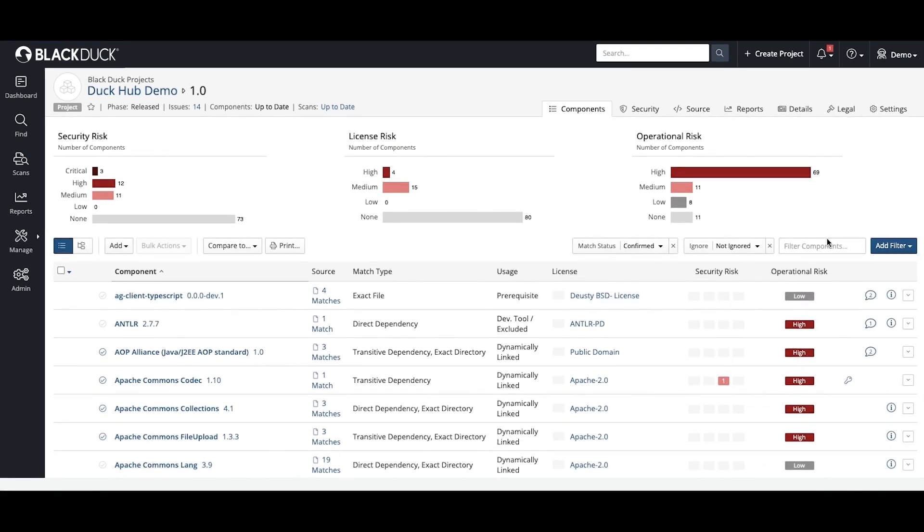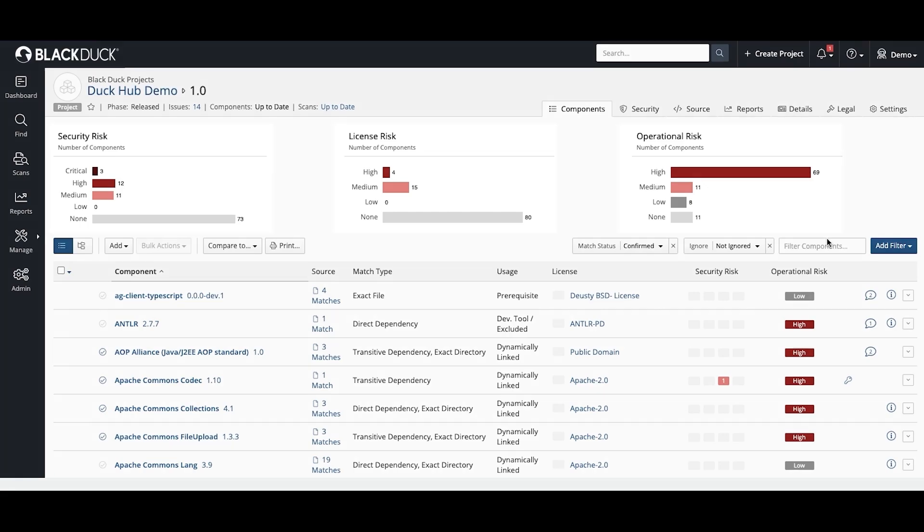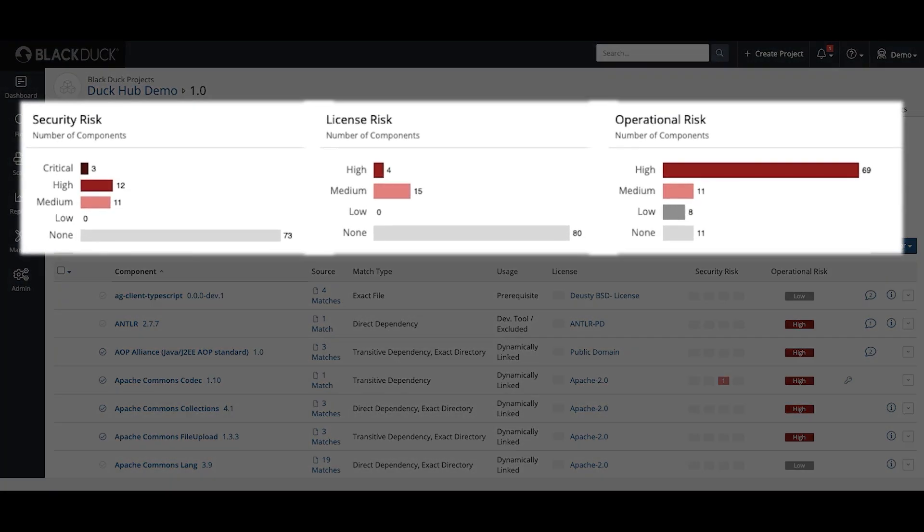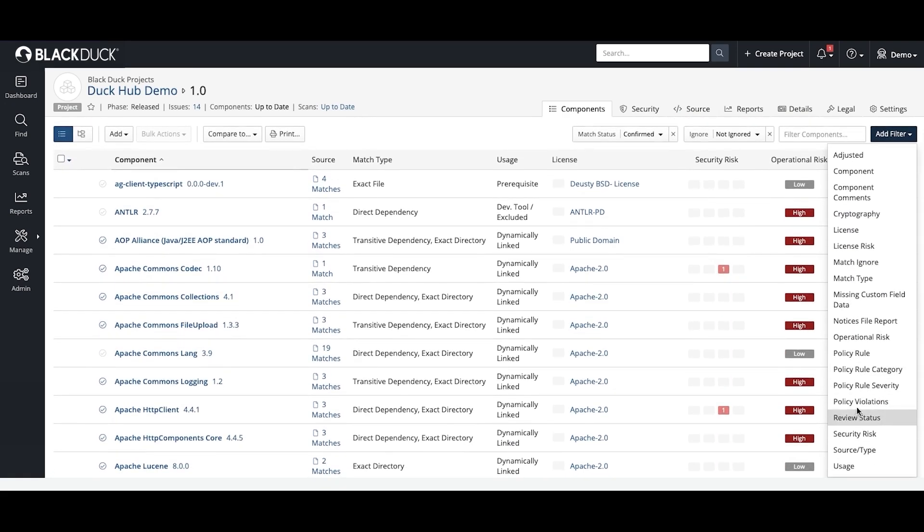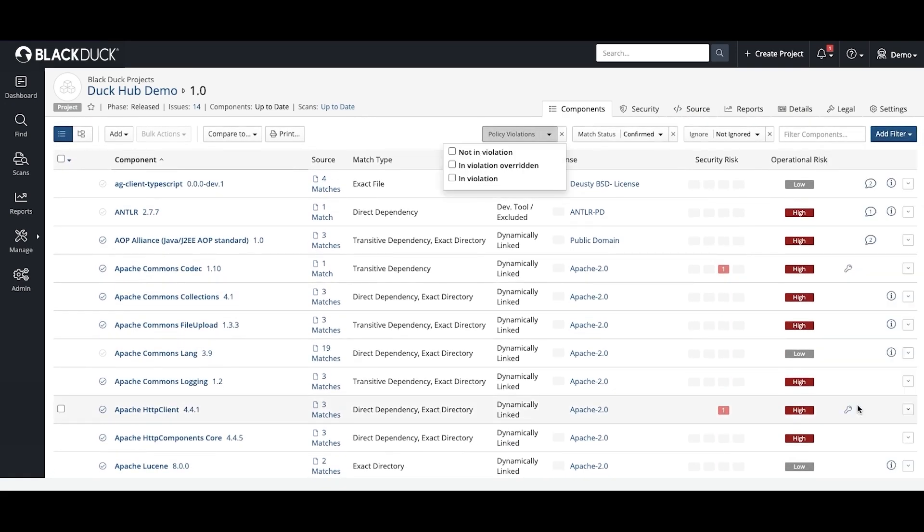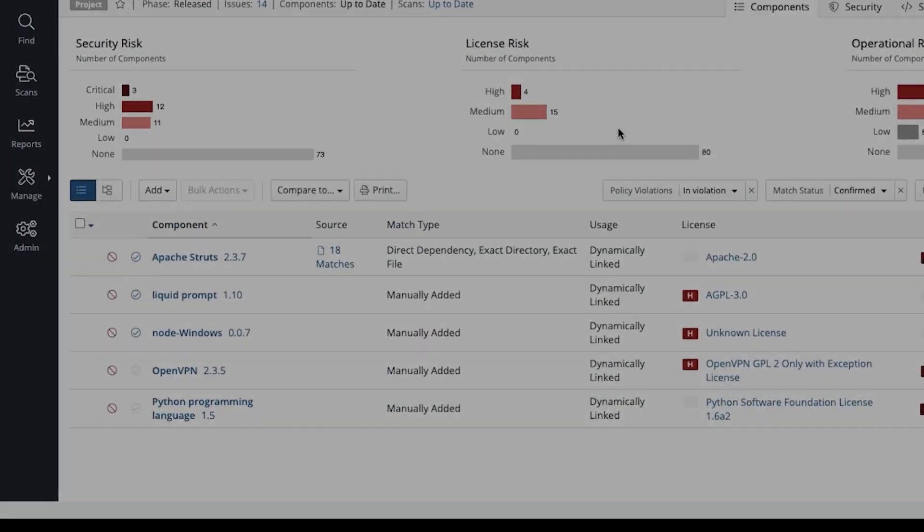For every component identified, Black Duck surfaces all known security or compliance issues and flags them for review. Because you were able to pre-configure Black Duck, you can filter the list to show only the items that violate your company's policies.